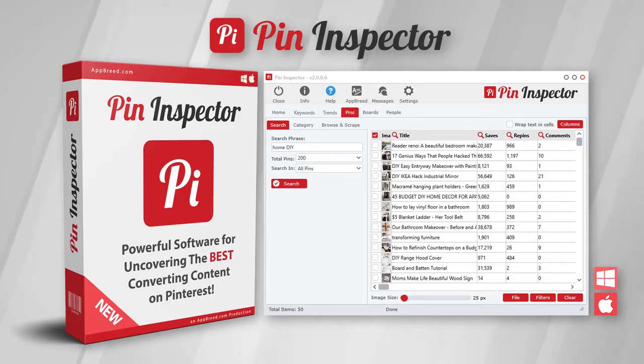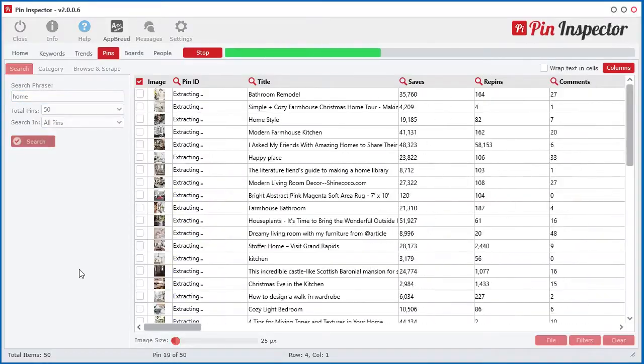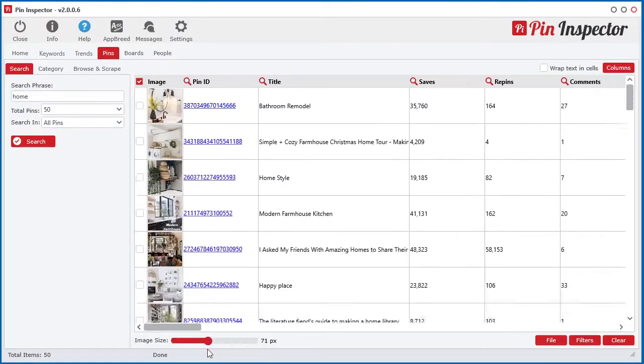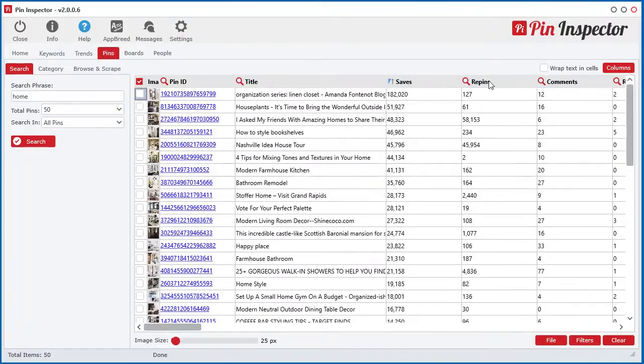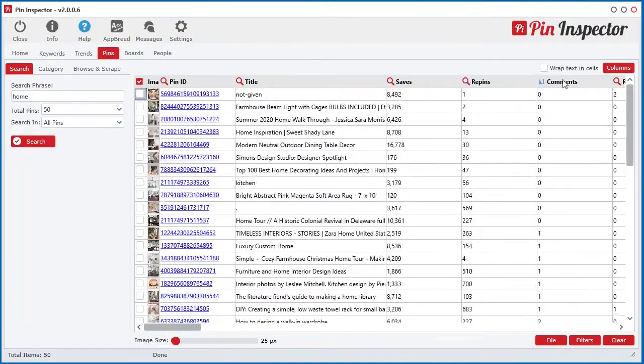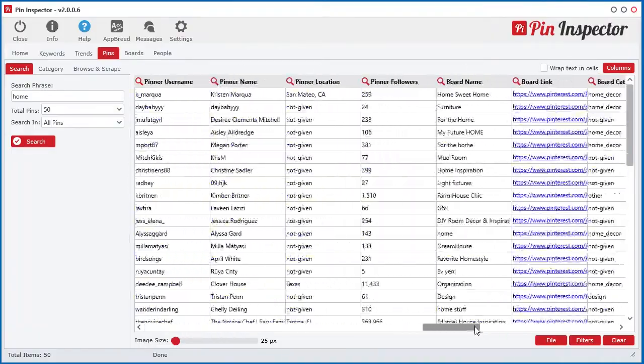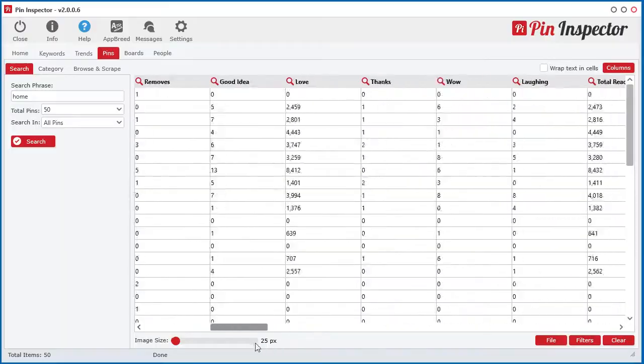Welcome to the all-new Pin Inspector, a powerful desktop software that uncovers top trending searches as well as top performing pins, videos, boards, users, and even advertisements directly from Pinterest.